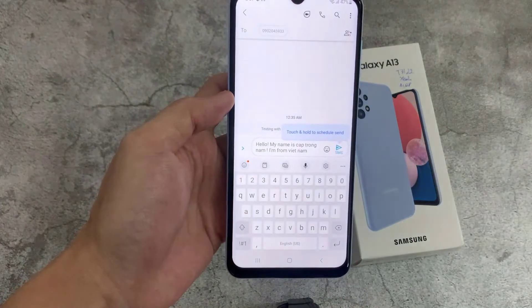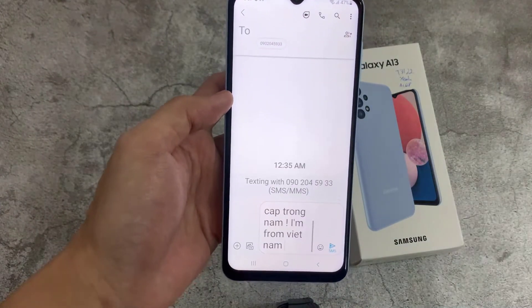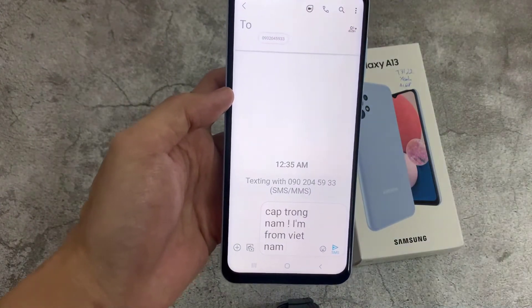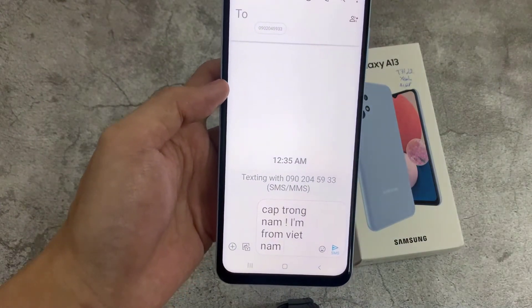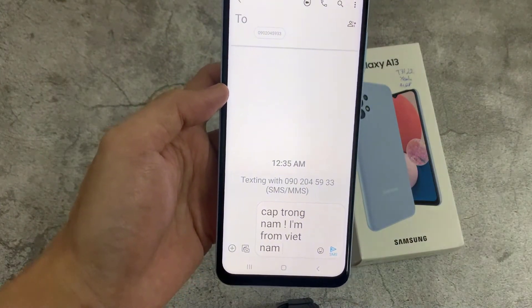So now if you go back to your text messaging app, you can see the size is now a lot bigger.